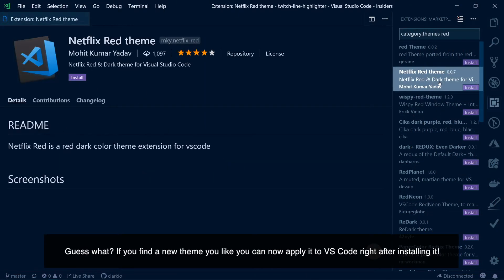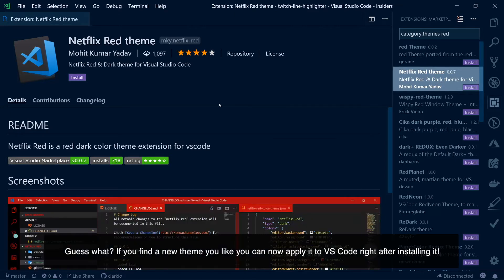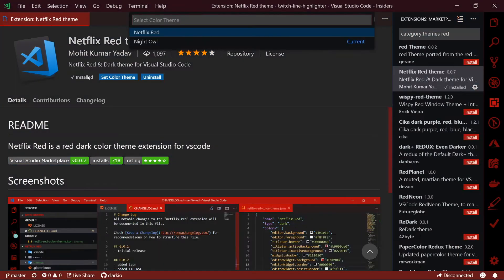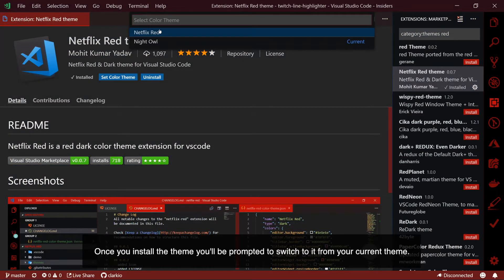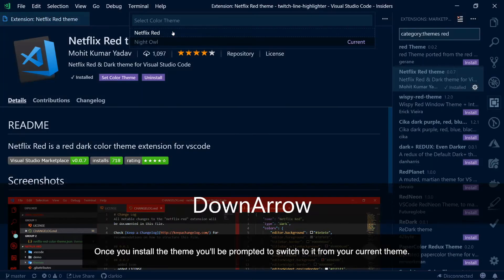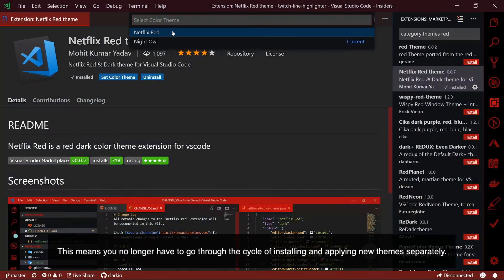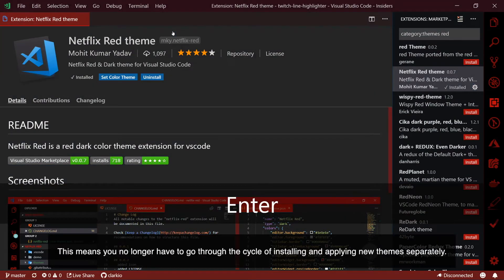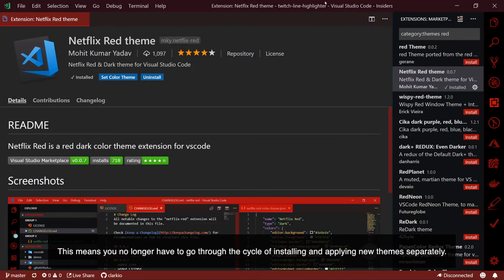Guess what? If you find a new theme you like, you can now apply it to VS Code right after installing it. Once you install the theme, you'll be prompted to switch to it from your current theme. This means you no longer have to go through the cycle of installing and applying new themes separately.